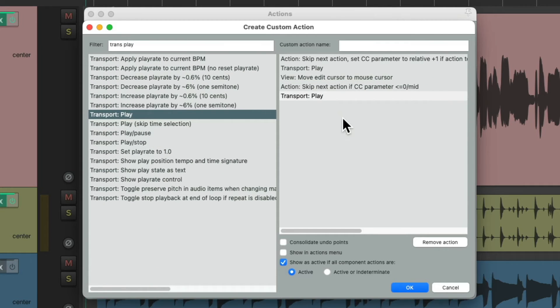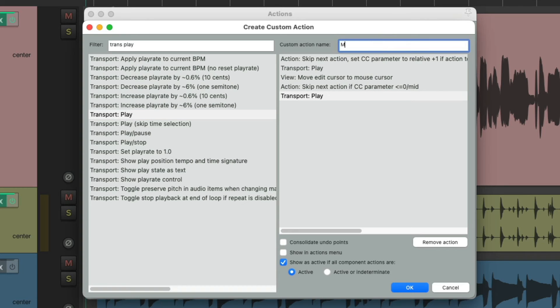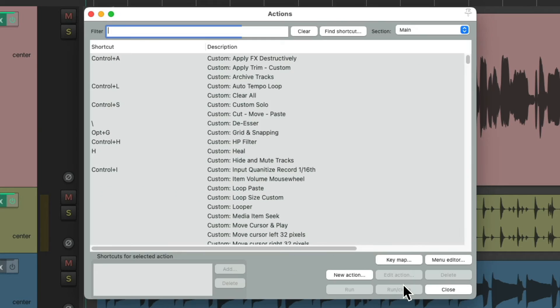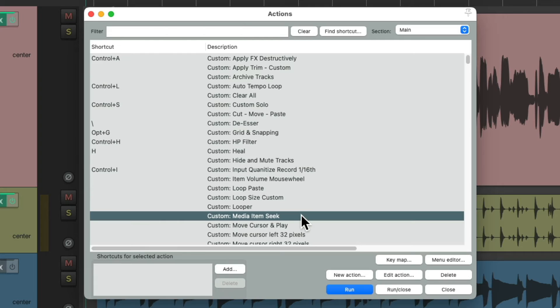So this custom action is going to re-seek when we put our cursor inside a media item. Let's give it a name, MediaItemSeek, and then we'll save it. And it should show up right here.